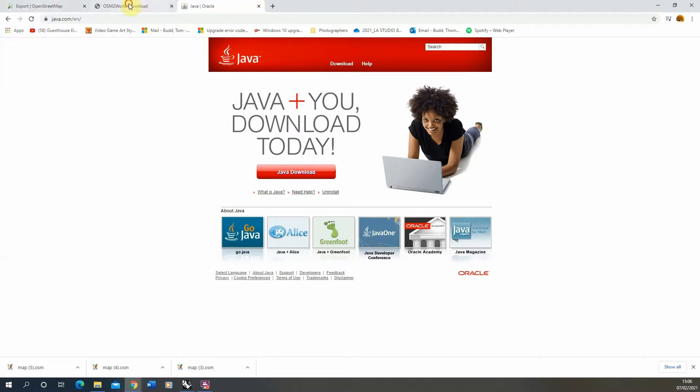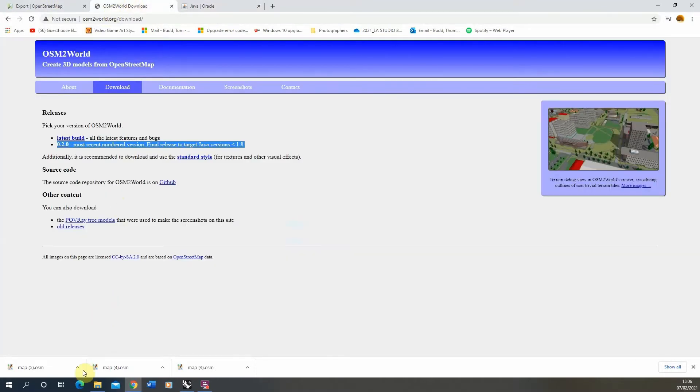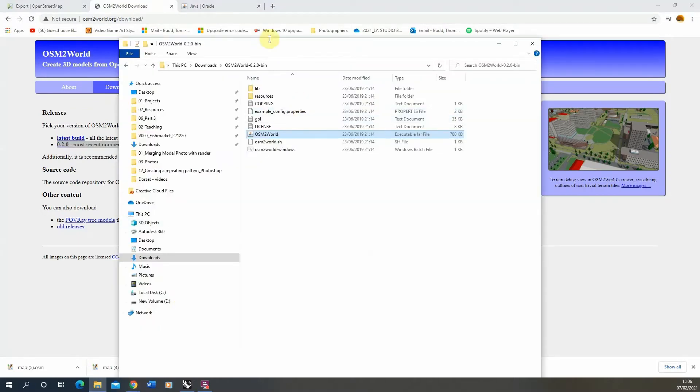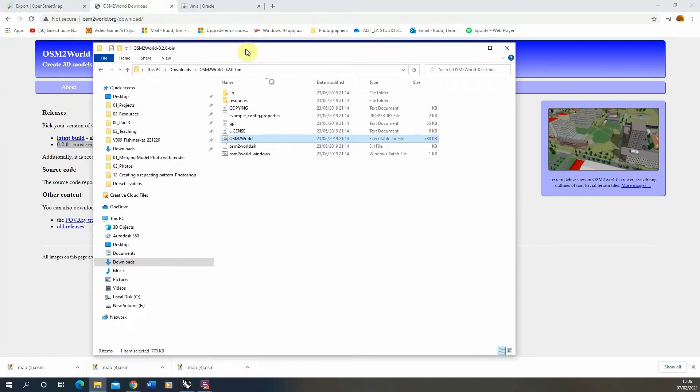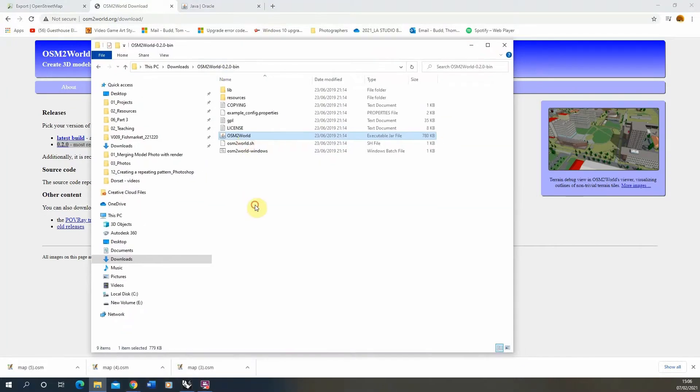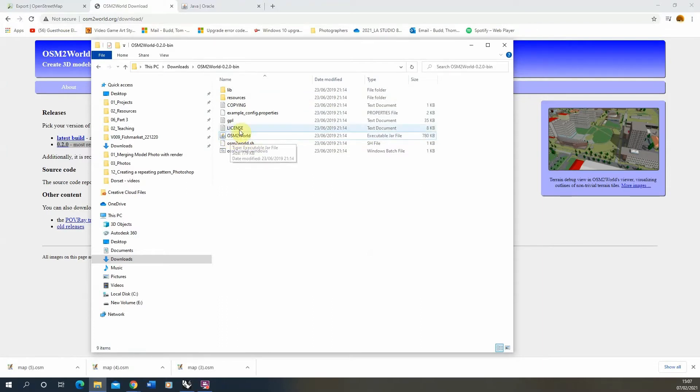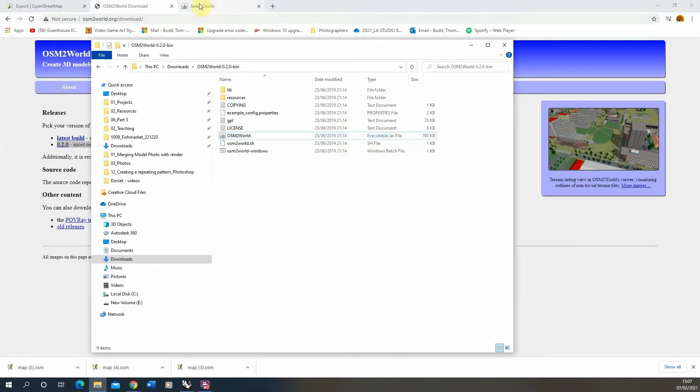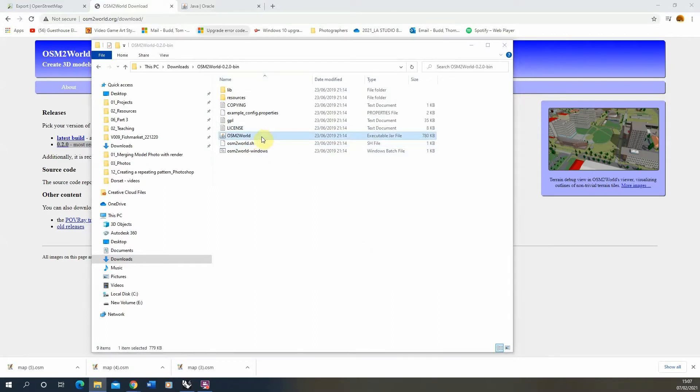Now with that program installed, we can open up the folder which it comes in. In that folder you'll find this OSM2World file, an executable JAR file, which stands for executable Java file. We can just double click to open that program up.